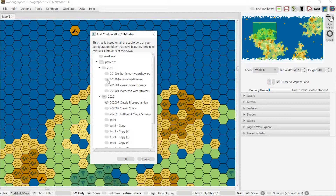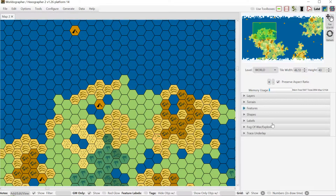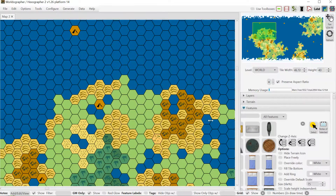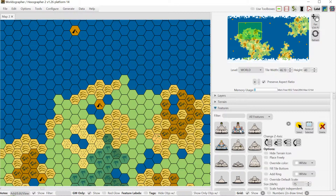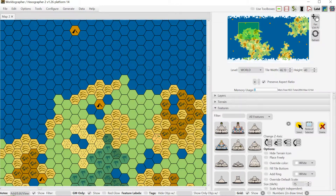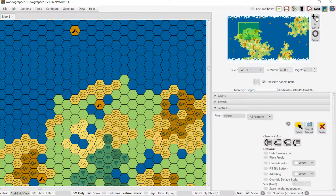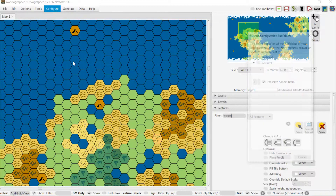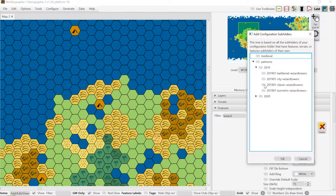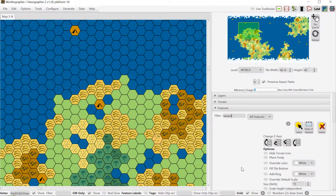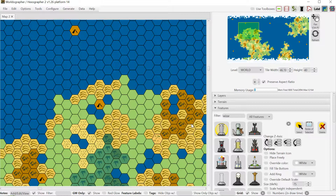You can select options like Mesopotamian or Wizard Towers from the list and hit OK. Then coming over to features you would see them all added in — here are the Mesopotamian ones. I needed to configure and add the classic wizard tower subfolder instead of the city wizard tower ones, so after hitting OK and refreshing, there are the wizard tower icons.